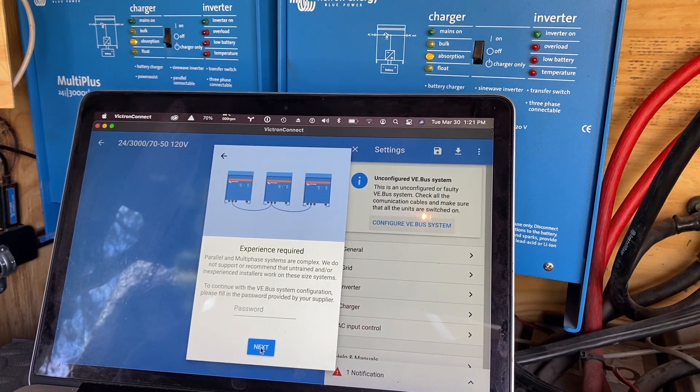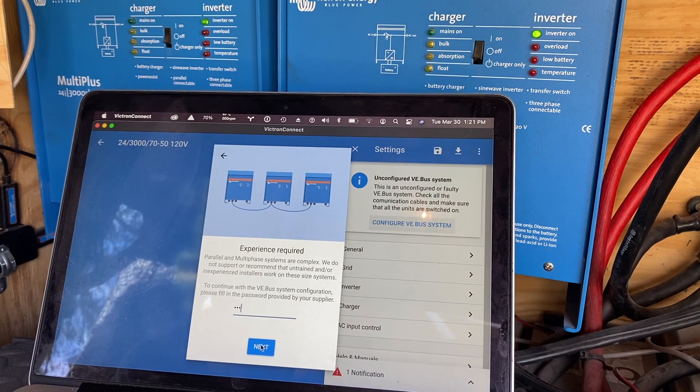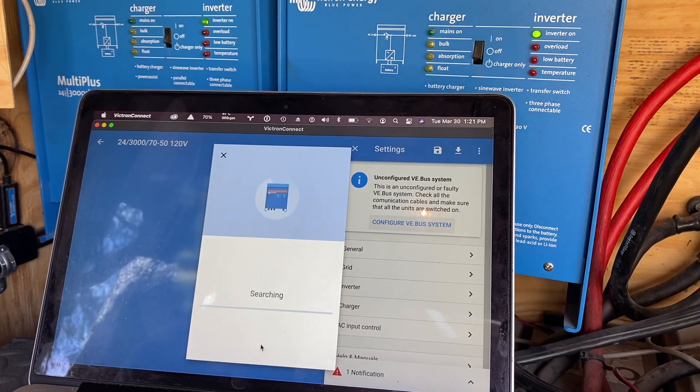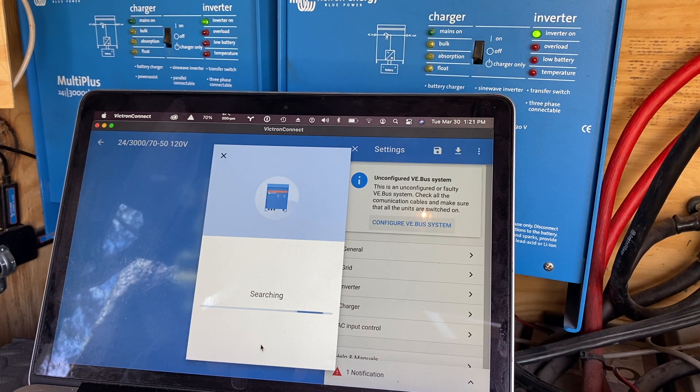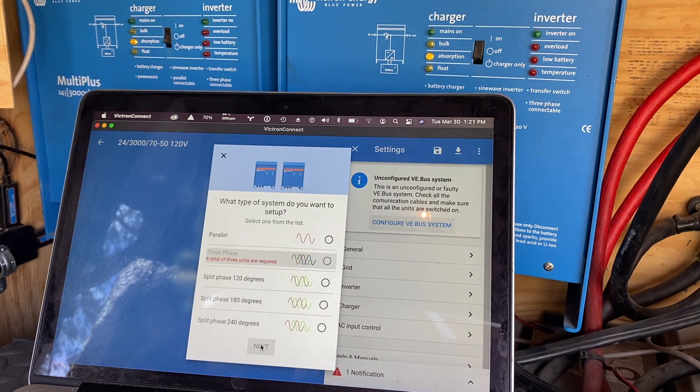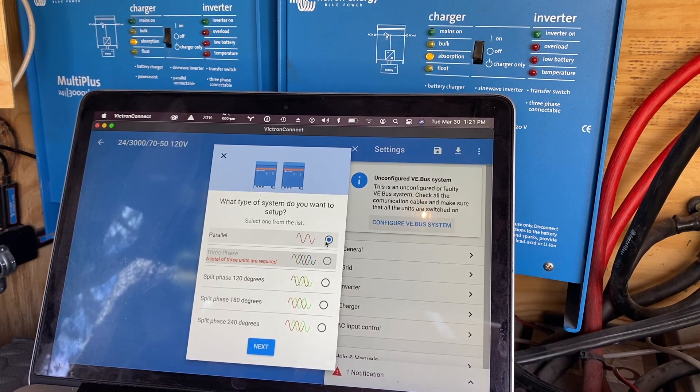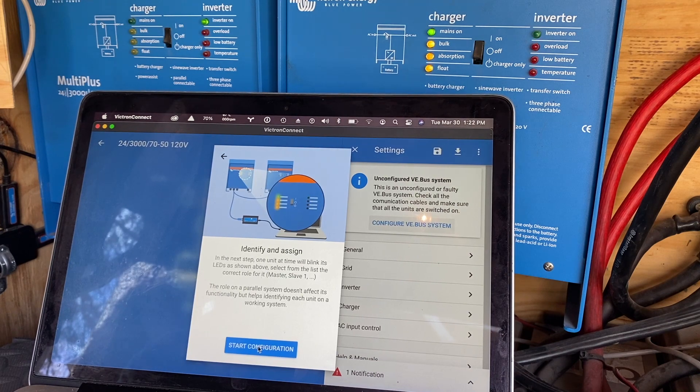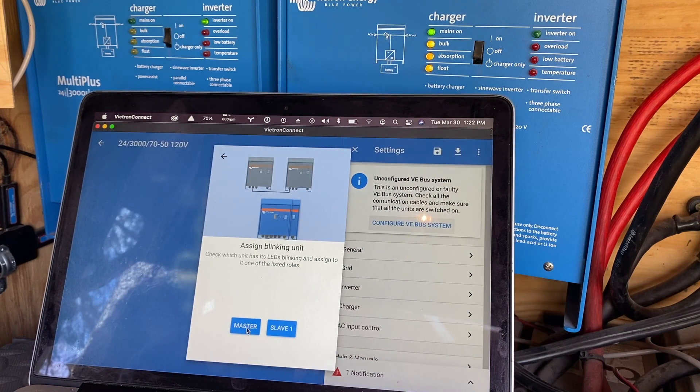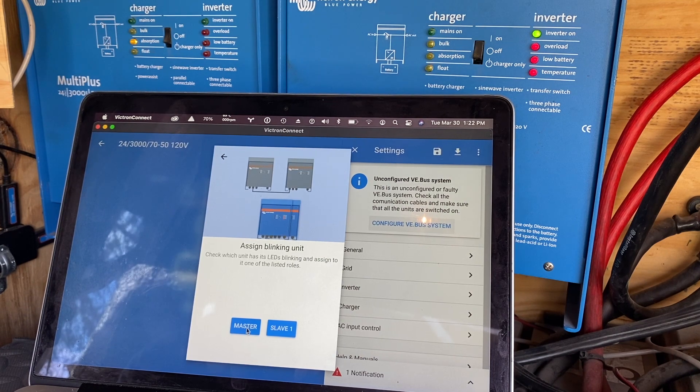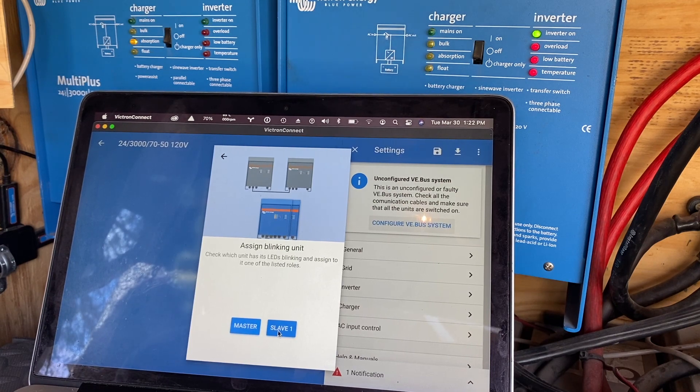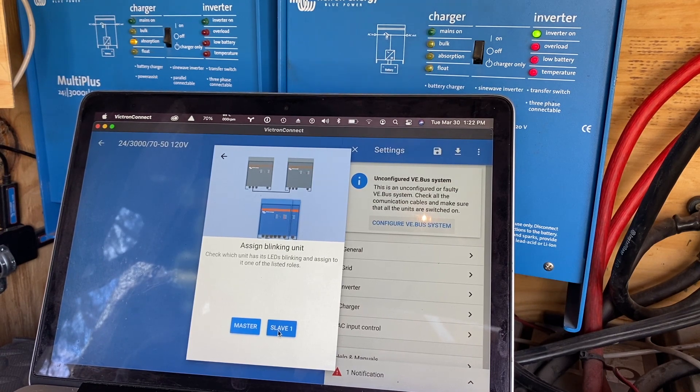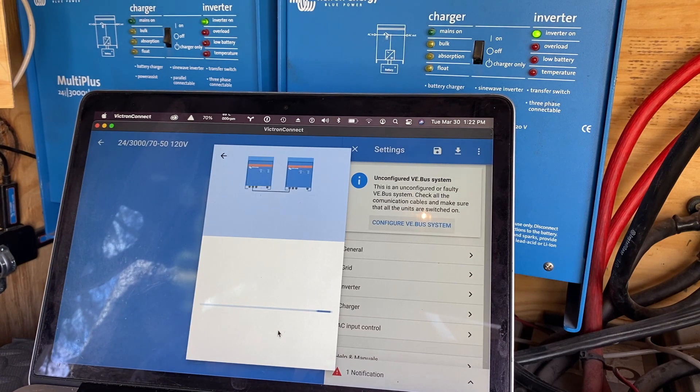You know what I did not do? I did not save the VE Bus configuration, but there wasn't a lot to do. It's just a parallel system, ours isn't all that crazy, so let's see how it goes. We're doing parallel. I don't even know that it really matters. We're gonna have that one, the one that's blinking, be slave, and then it auto assigns the remaining one.